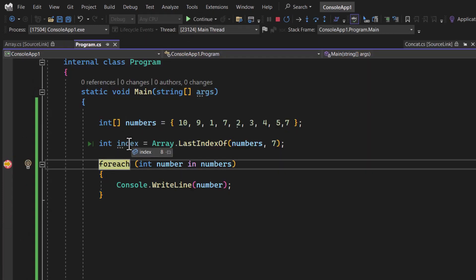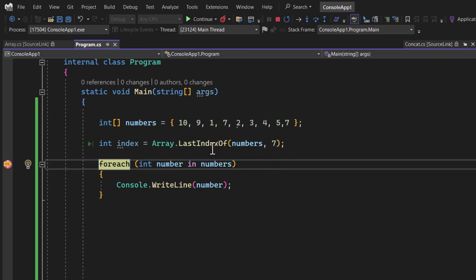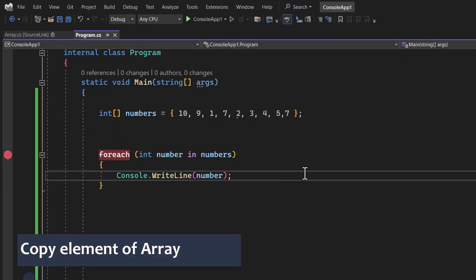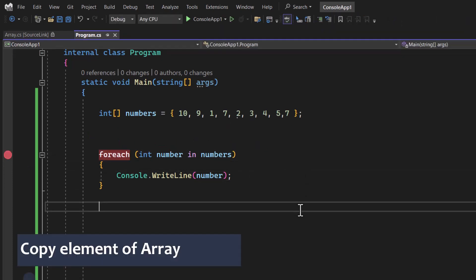There is one more method called LastIndexOf. Using LastIndexOf with the value 7 returns index 8, which is the last occurrence of that element. So if you want the index from the beginning, use IndexOf; if you want the index of the last occurrence, use LastIndexOf.